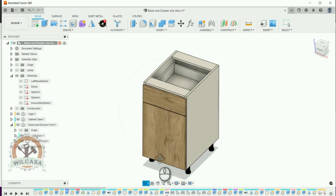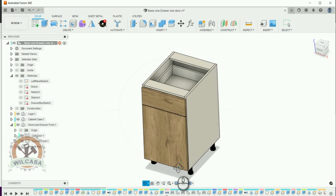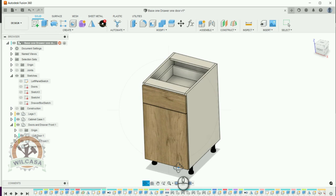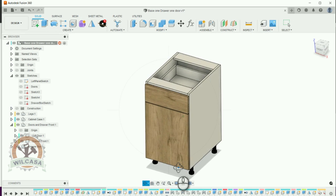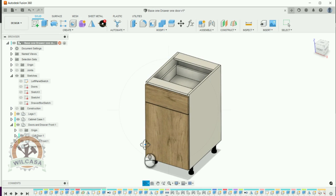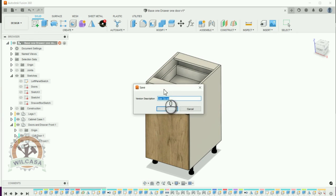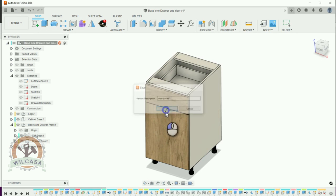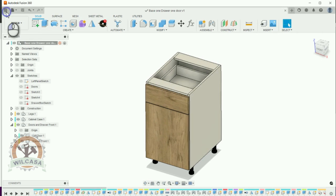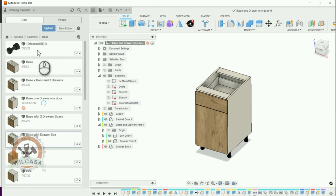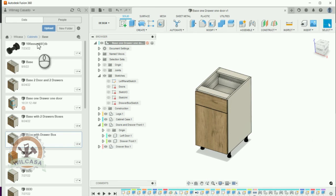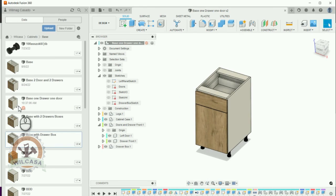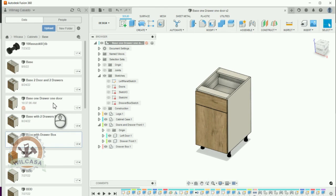If we need to do any major modification it might be a good idea to save it as a new cabinet so let me hit over here save. And as you can see I'm going to hit over here on the browser and you can see over here that I have a new cabinet which is called base one drawer one door.